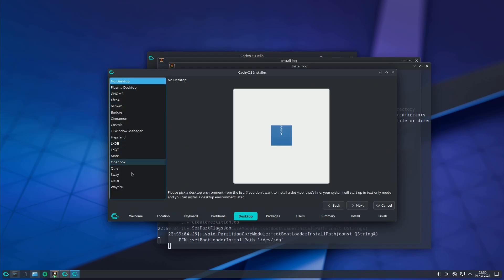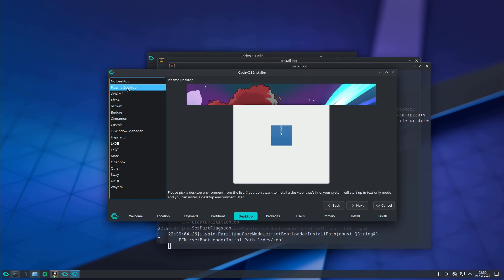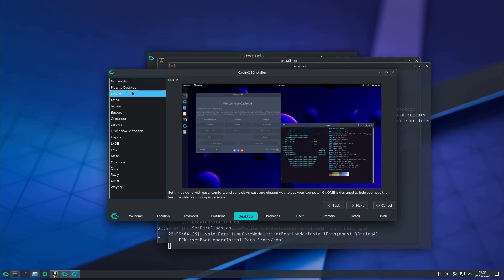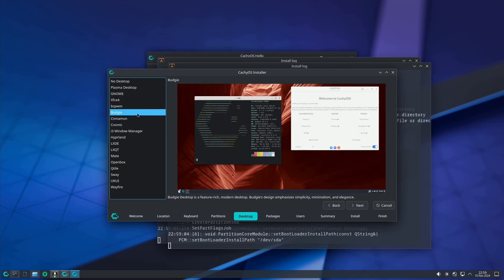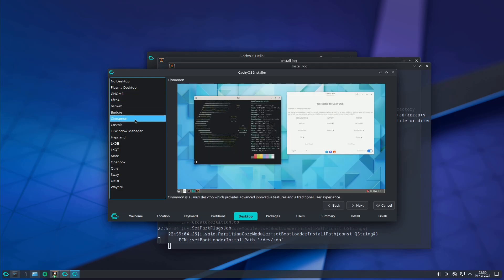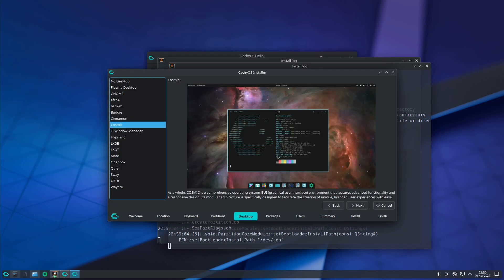For the desktop environment you get many choices — Plasma, GNOME, XFCE, Bspwm, Budgie, Cinnamon. There's also the Cosmic desktop environment, which is the latest but still in alpha, so avoid it for a main or work PC until it's properly released.